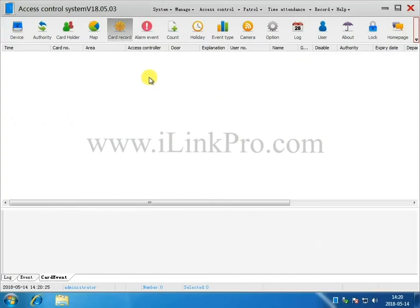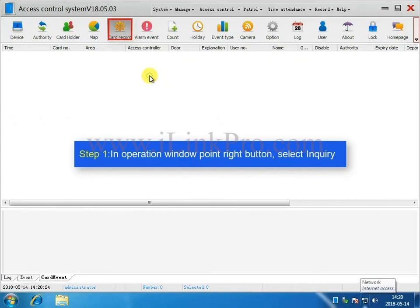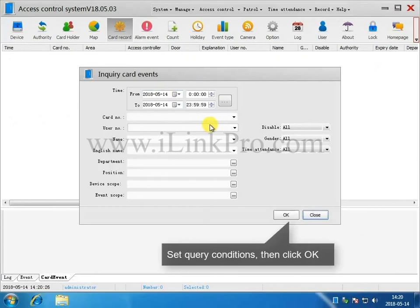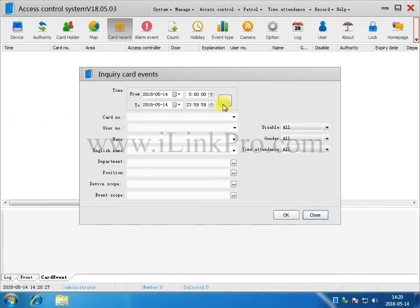Part 6. Query Swipe Records. Step 1. In the Operations window, right-click and then select Inquiry. Set Query Conditions, then lastly select OK.